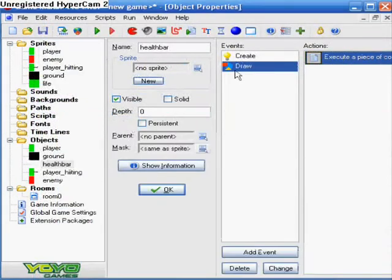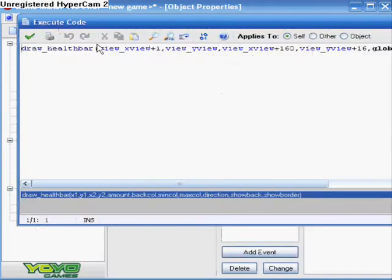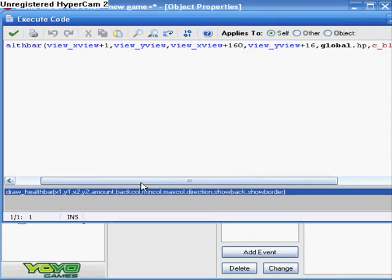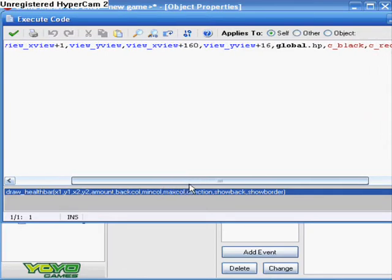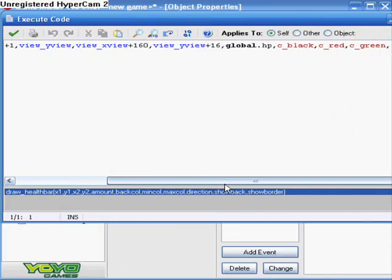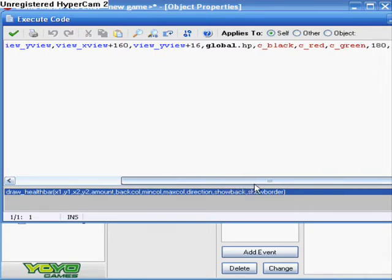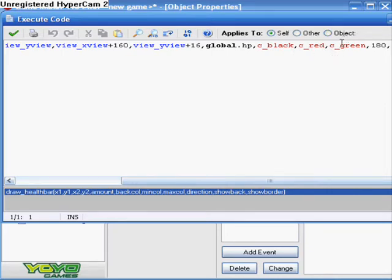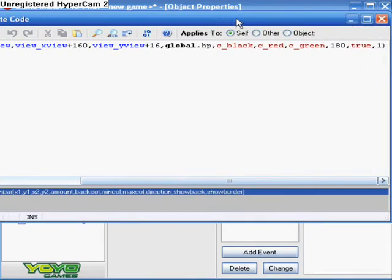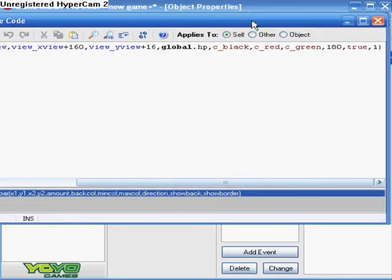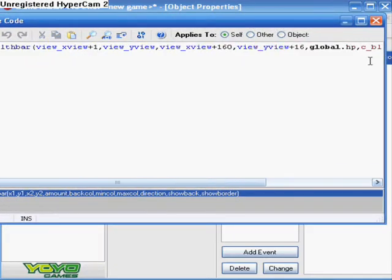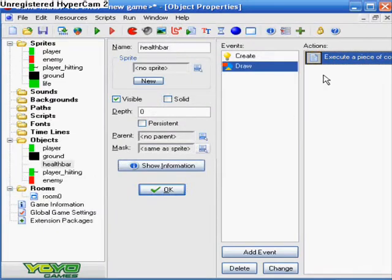And then you want to make a draw event, and then put another code. And this is the draw_healthbar: view_xview plus one, comma, view_yview, comma, view_xview plus 160, comma, view_yview plus 16, comma, global.hp, comma, c_black, comma, c_red, comma, c_green, 180, comma, true, comma, one. I forgot what this thing was, but anyway, that's the code for that.